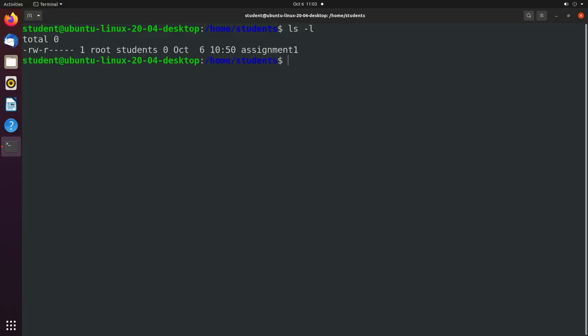We can also use chown to change the file owners. Right now the file we have is owned by root. Let's go ahead and change it from root to our main account. So you can think of it as an environment where you have students, and then a main teacher which manages the whole system. Let's take a look at our files real quick. We have this one file owned by root.